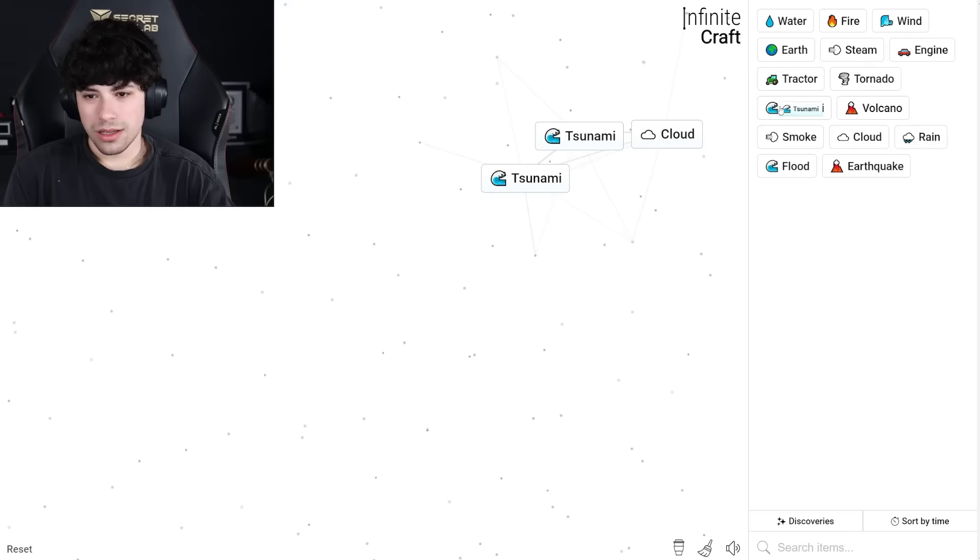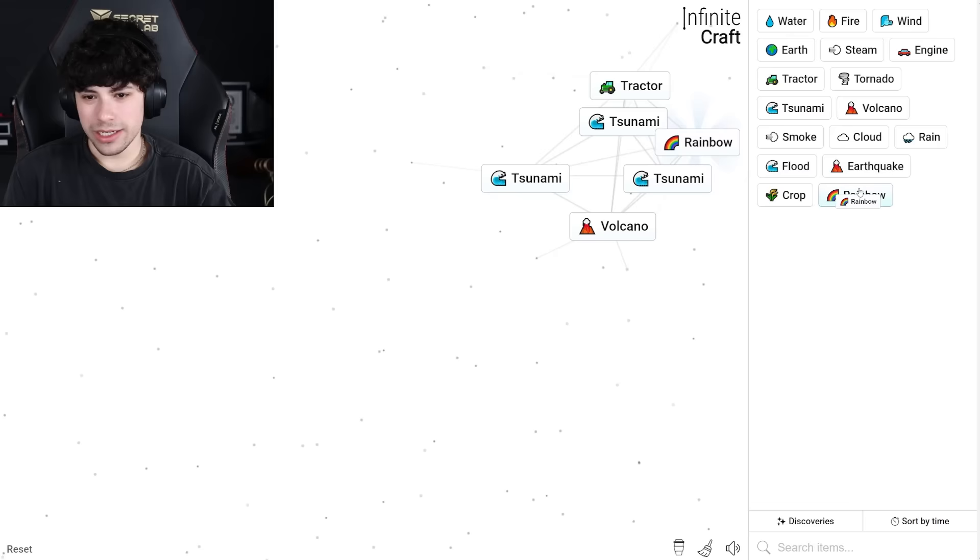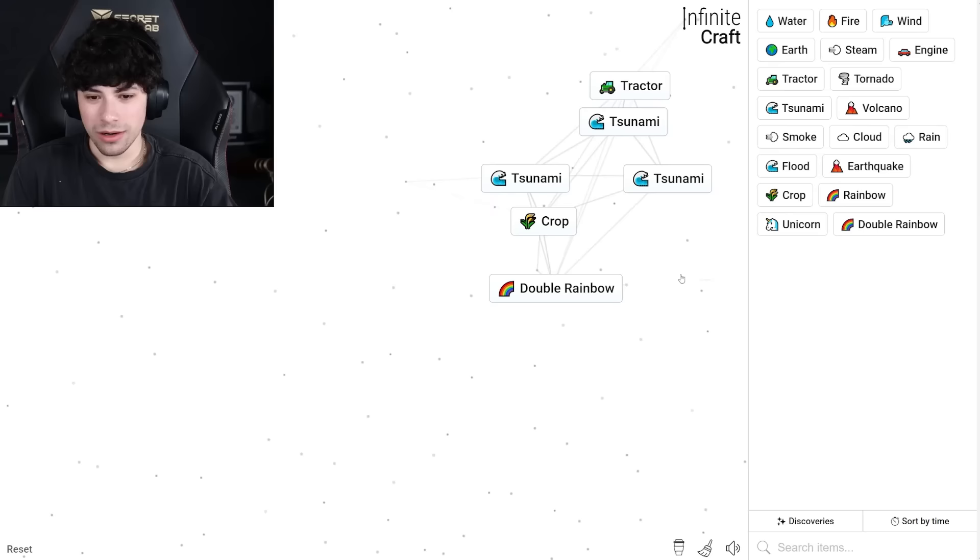Okay, how do we get Mr. Beast? I have a volcano. How do I, like, what do I do? I feel like this is hard. Smoke, smoke and cloud, rain. Rain and smoke, rain and volcano, rain and tornado, flood. This is actually way too much work, guys.